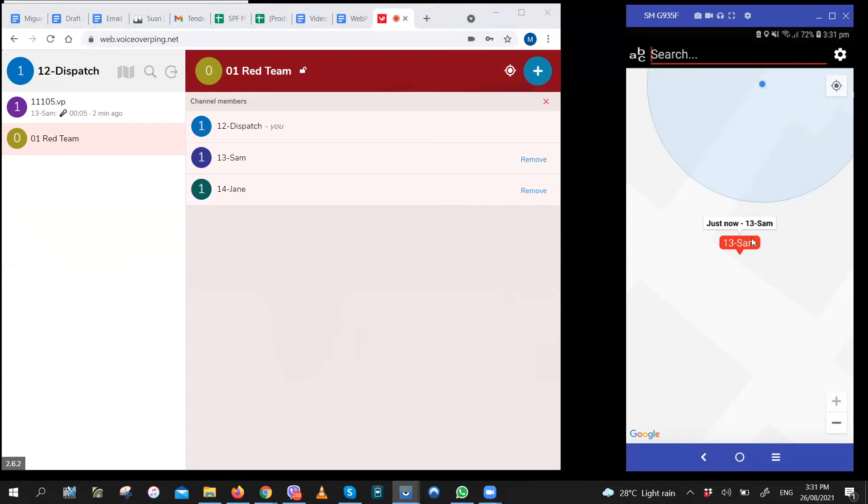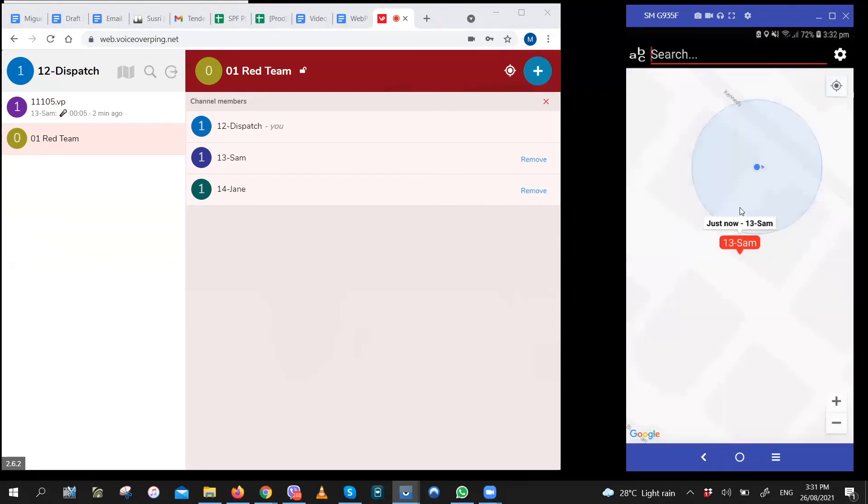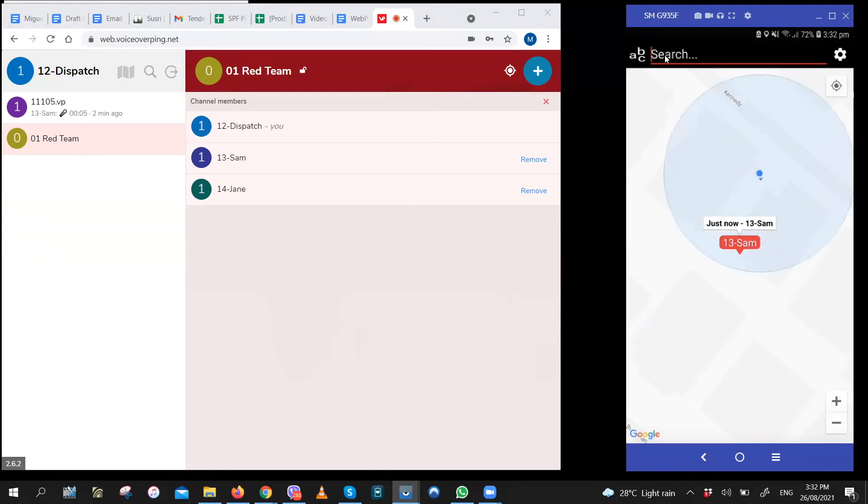So as you can see, you can see Sam on the map, which is this user. It's pretty accurate. And then if you want to search for other users, just type their username on the search box right here.